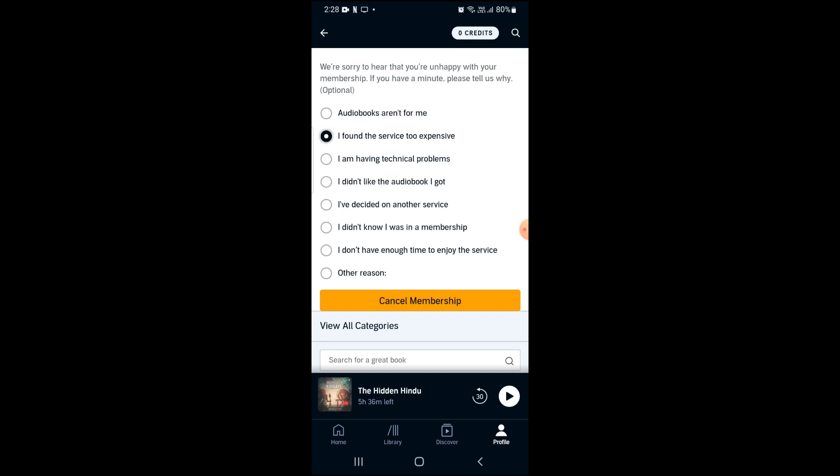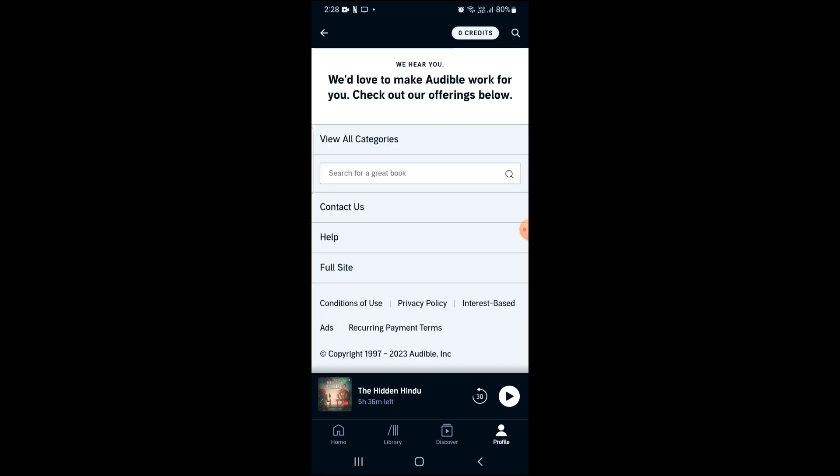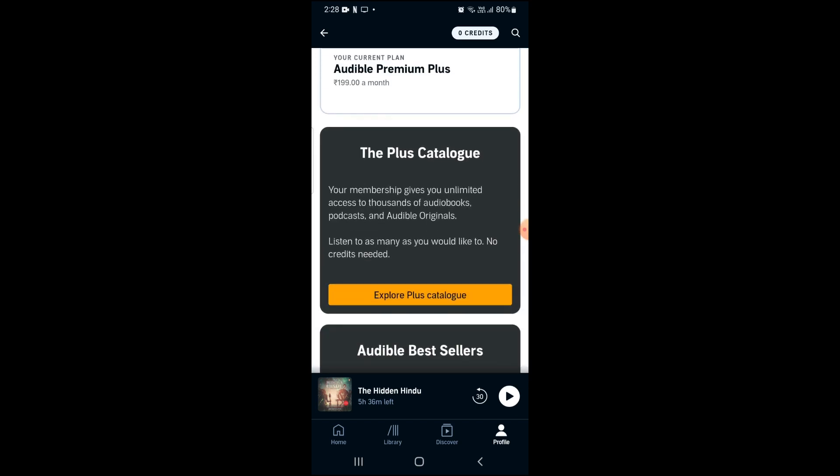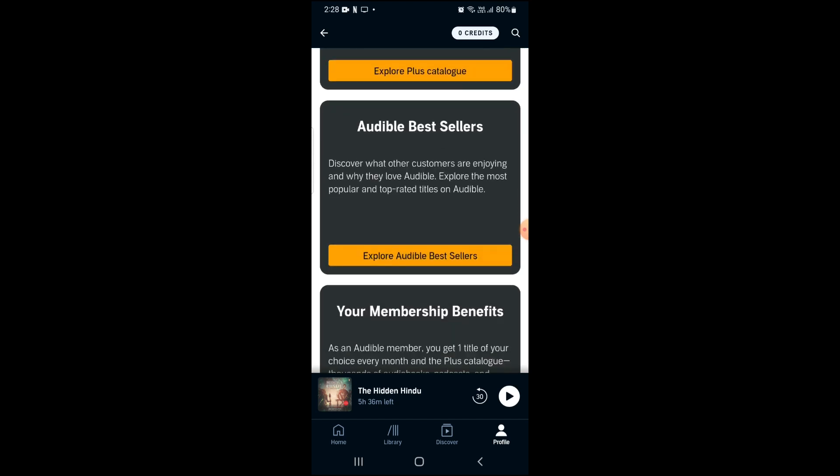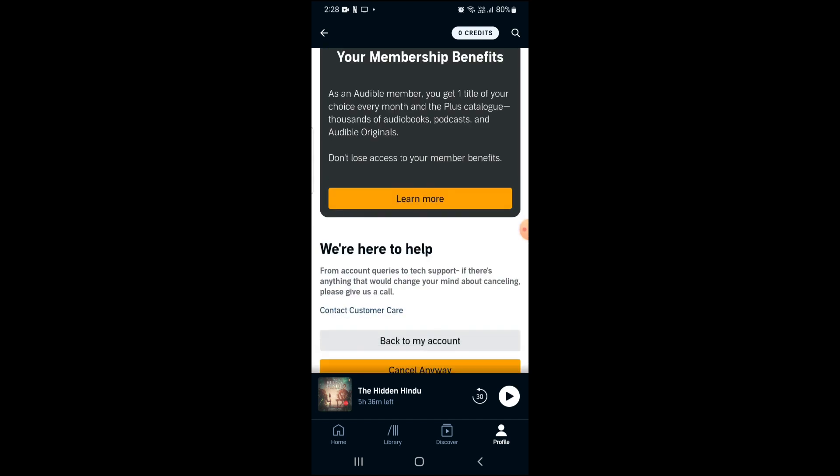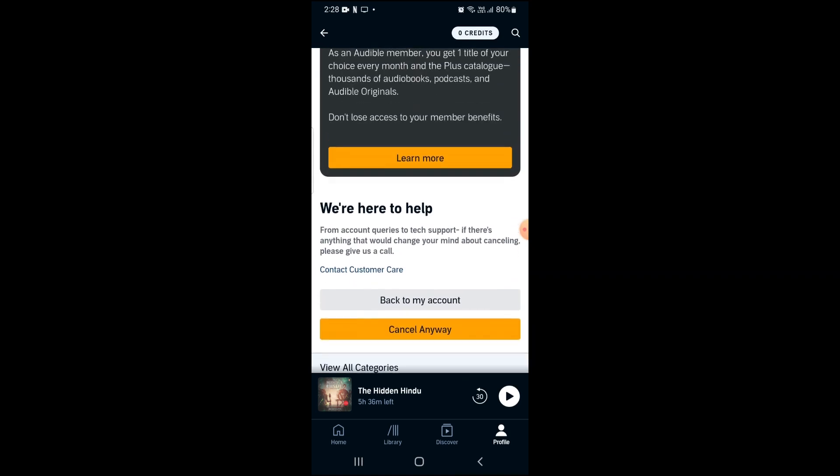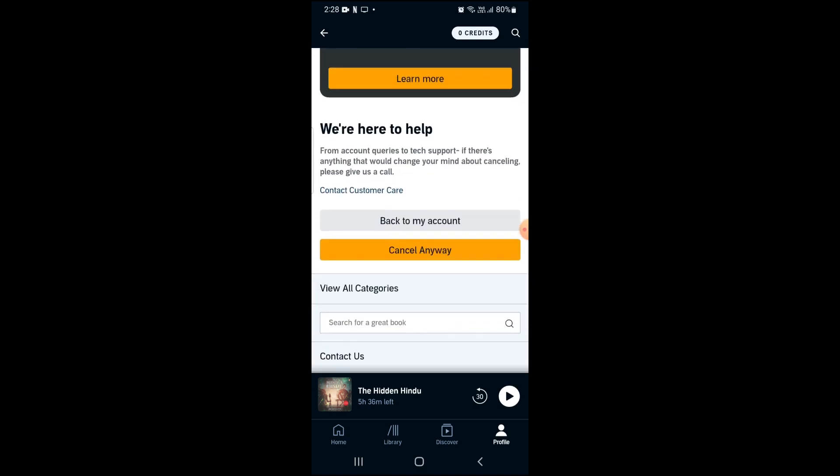Click on cancel membership, then scroll down again and click 'Cancel anyway'. Here they are actually trying to keep you in their app, but we will be cancelling anyway.